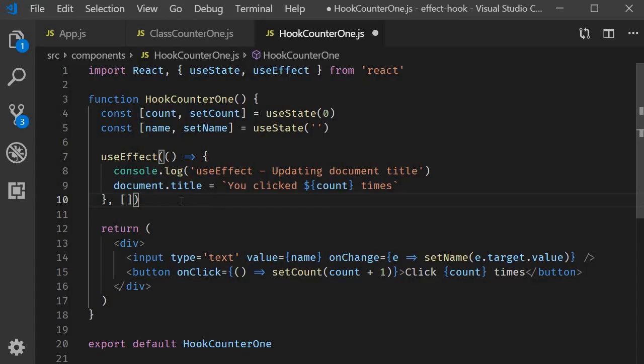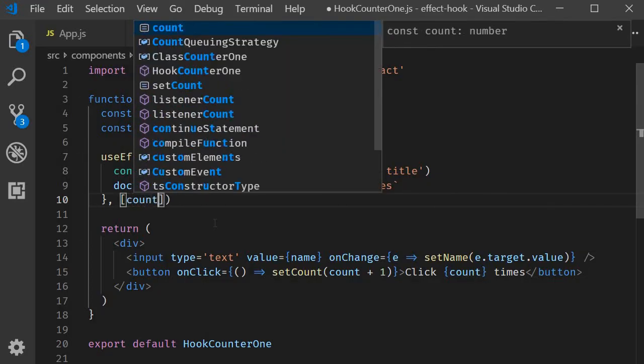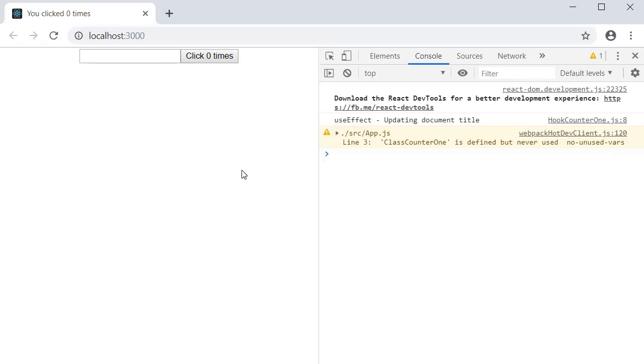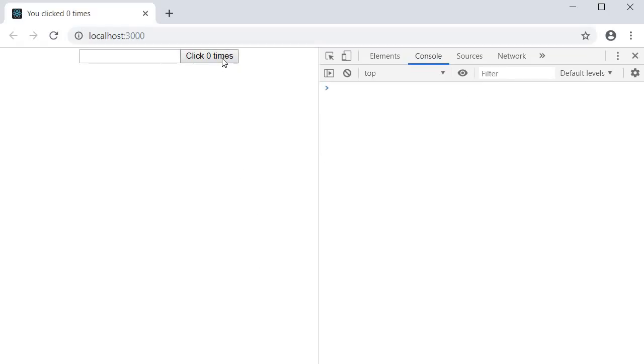For our example, we need the effect to be executed only when the count value changes. So within the array, we include count. If you now save this file and go back to the browser. Click on the button. And the effect is run. Start typing in a name.